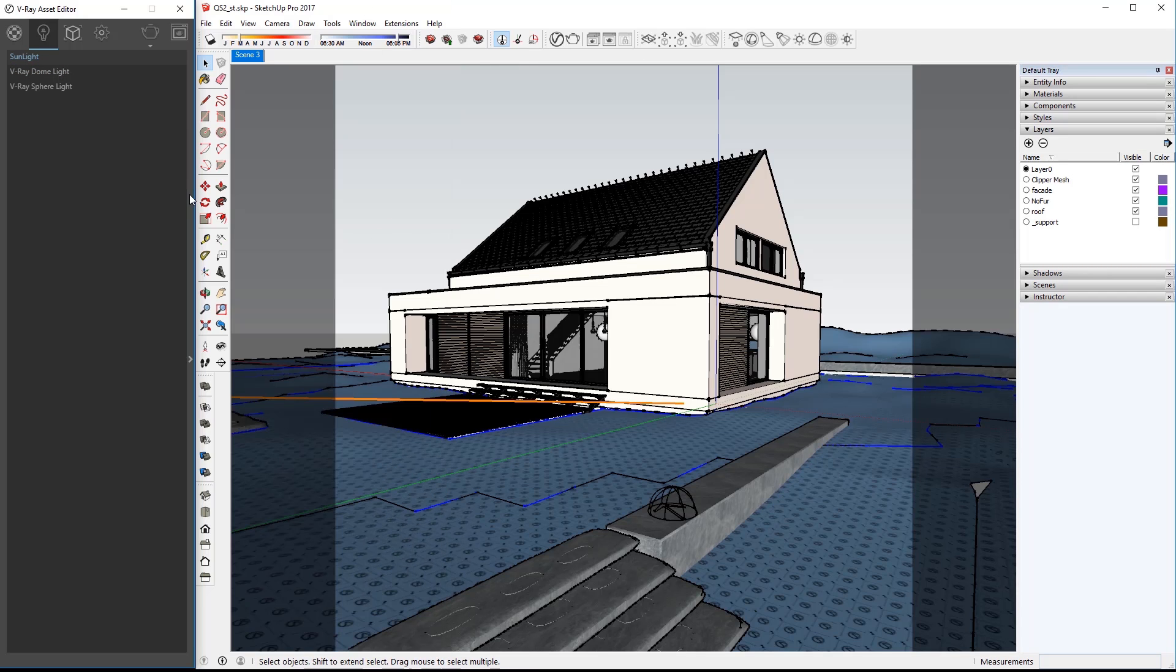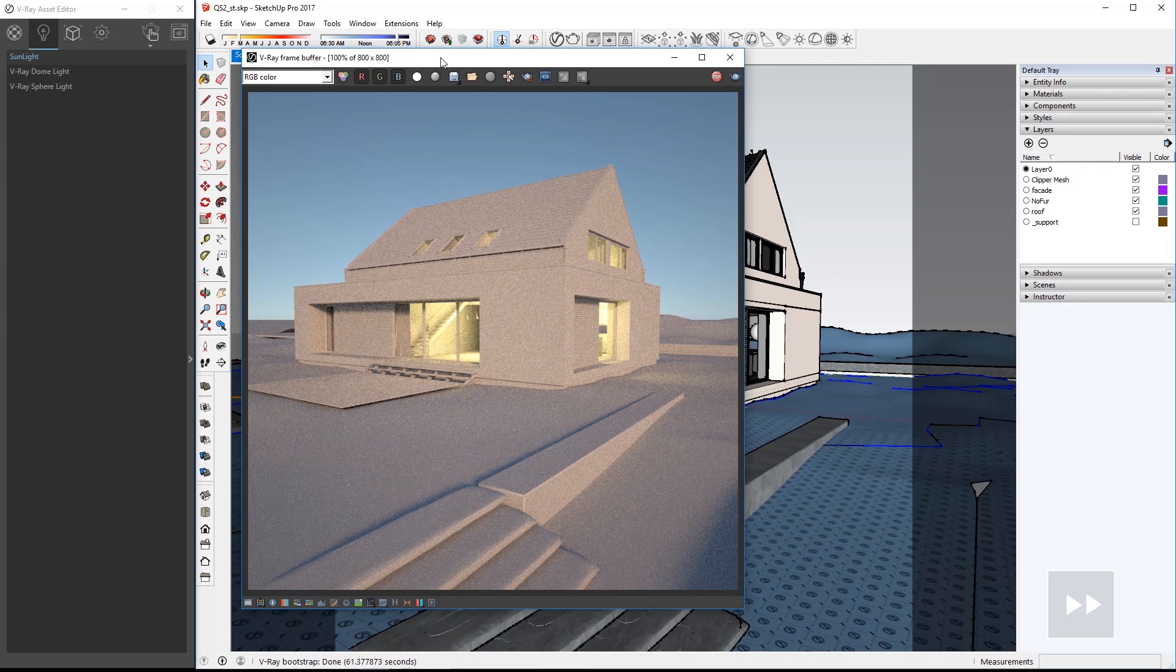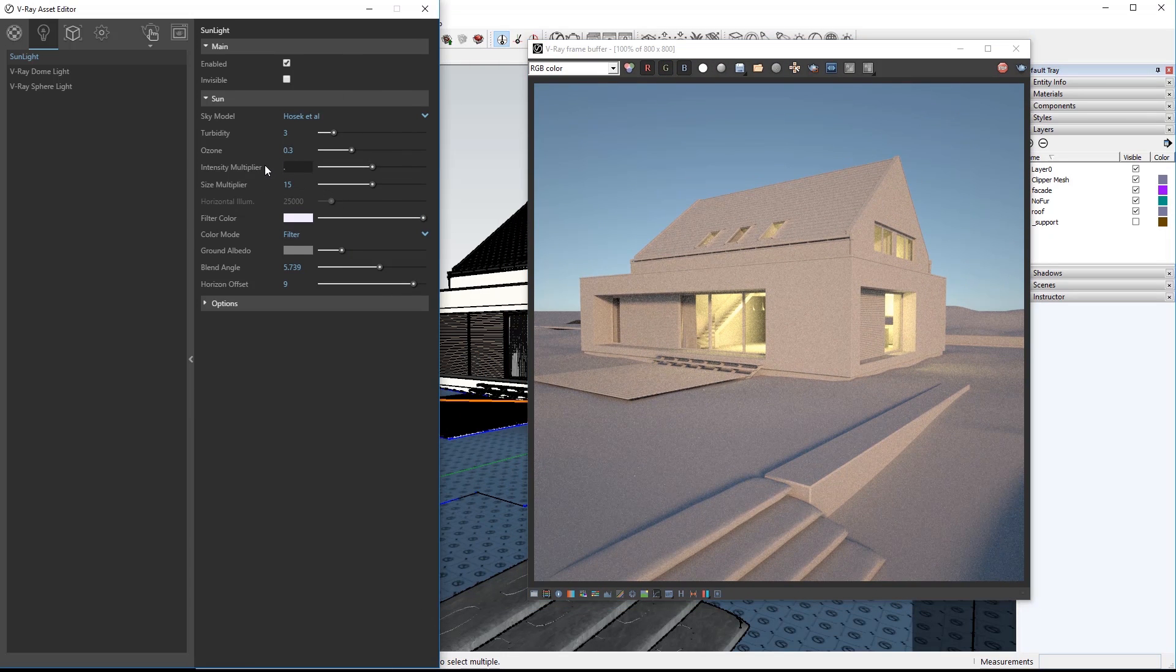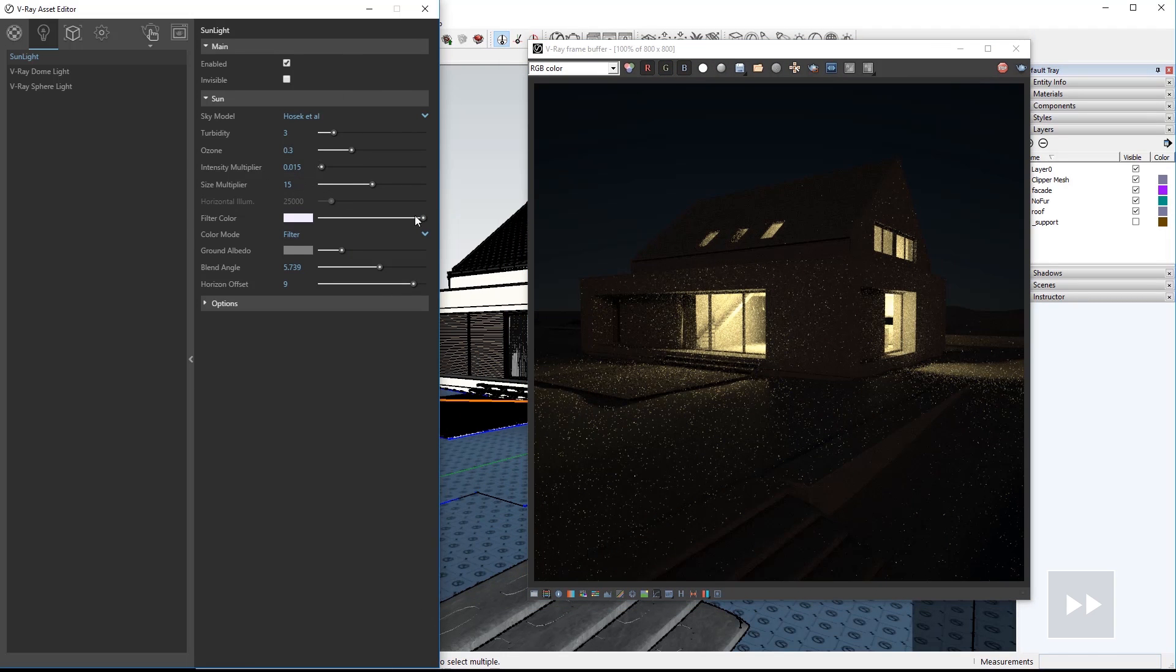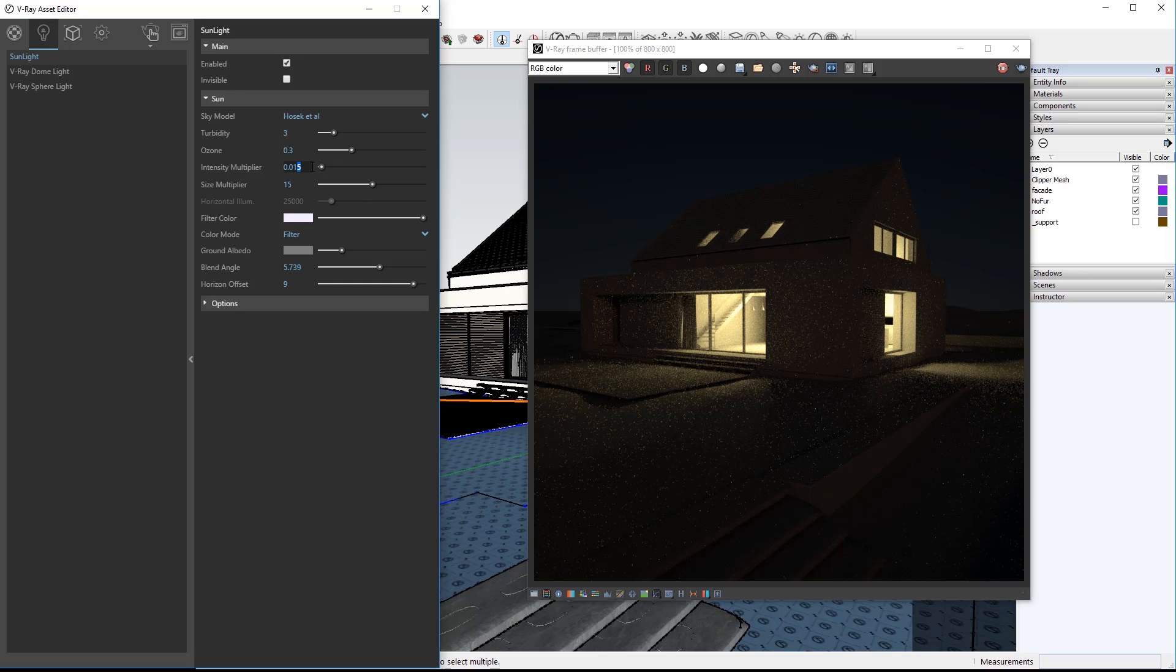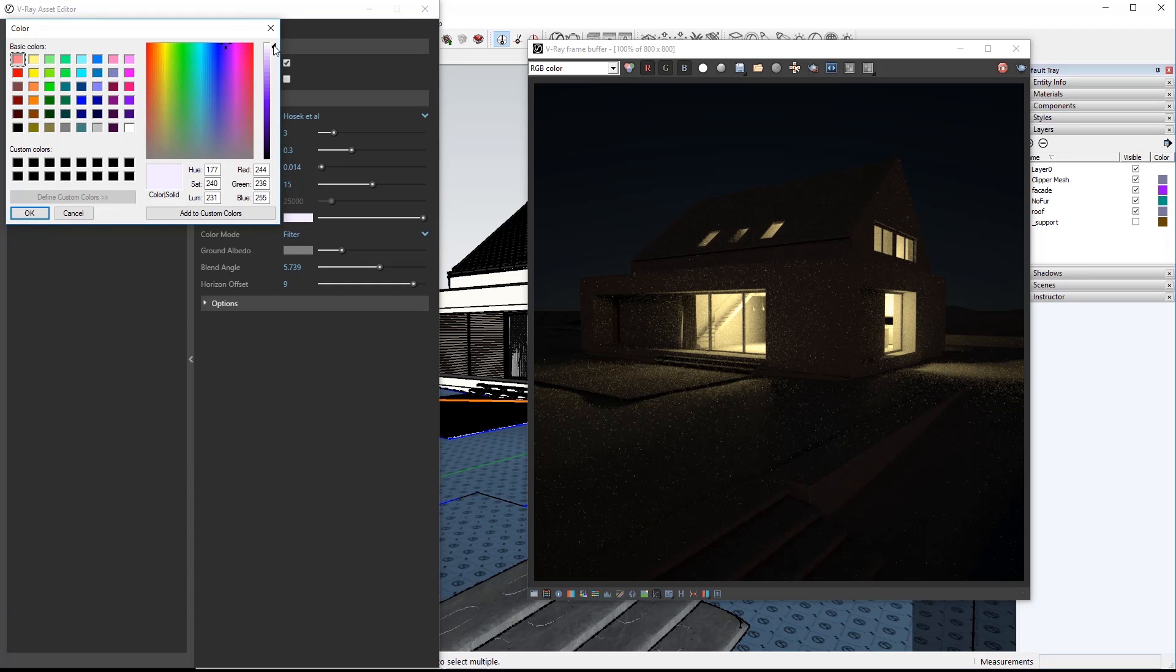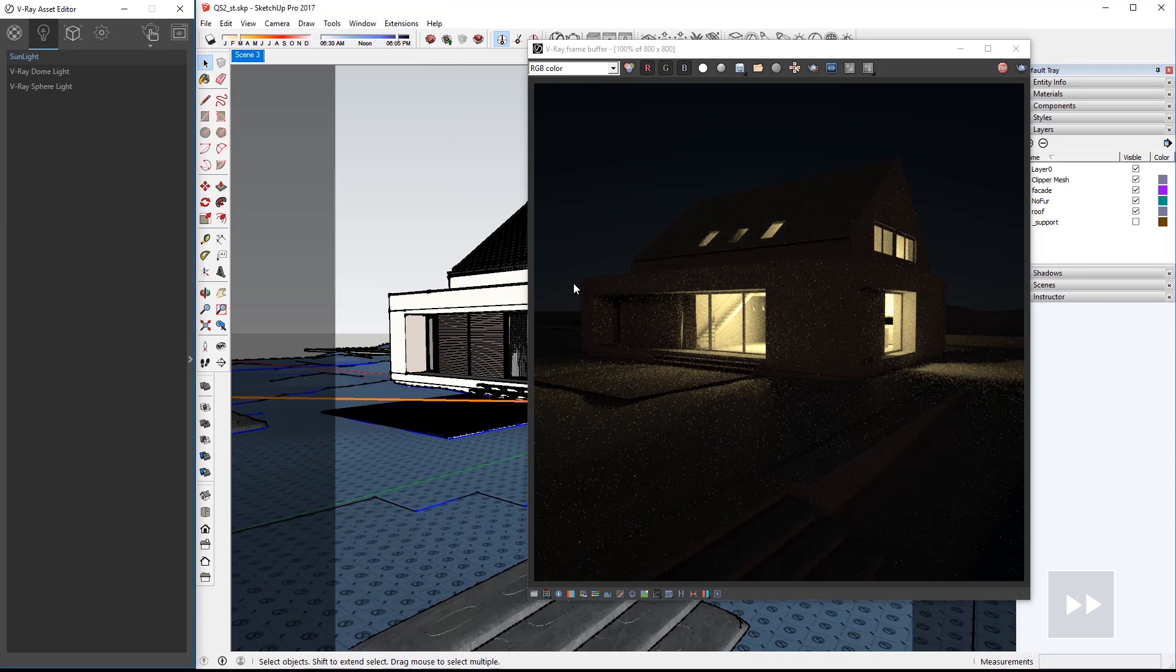Start an interactive render with this icon. I'll elapse some time so we can see how the render looks. Expand the asset editor for the sunlight and set the intensity much lower and you'll see nighttime in the VFB. I'll set that value to 0.014 and I'll set the filter color to be a tiny bit purple. And I'll let the render resolve for a little bit.